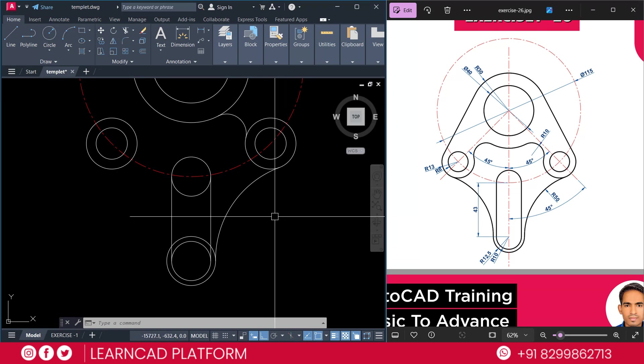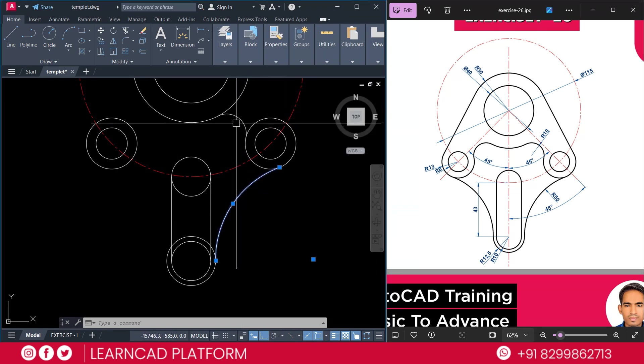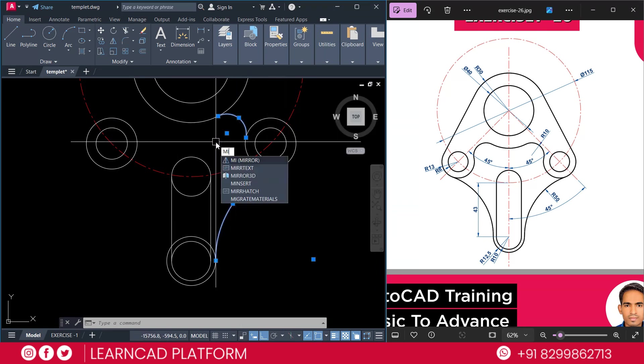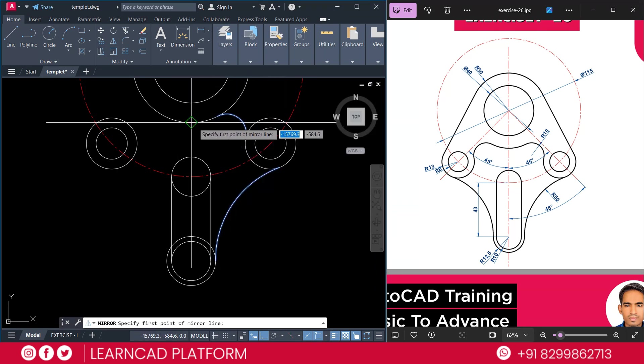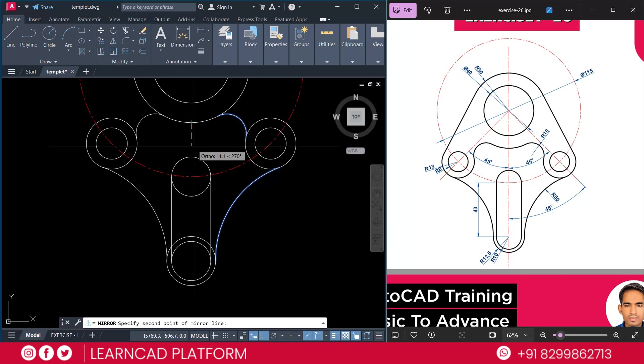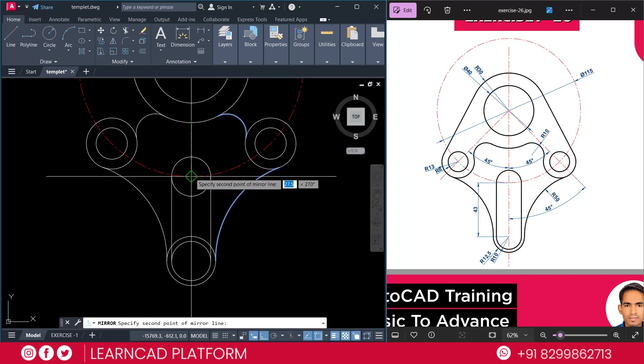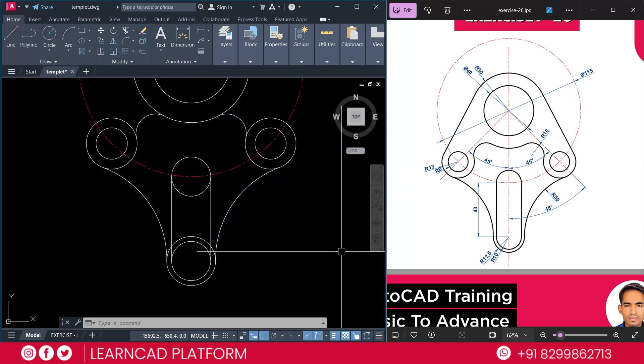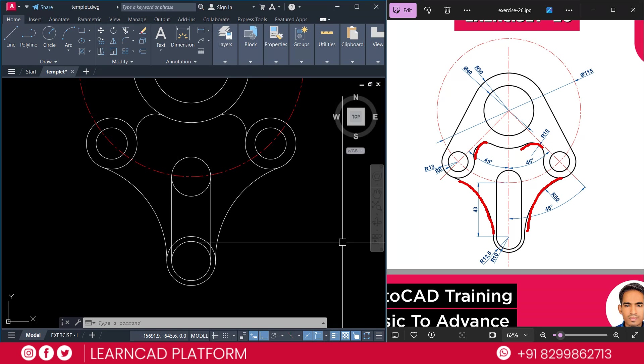Now, need to trim this one. Select both this arc. Select this one and this one. Using MI for mirror command. From this quadrant point to this center point. Press as a no. If you see very carefully, we created this one and also this one and also this one and this one.